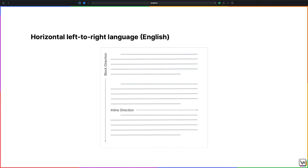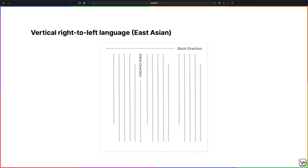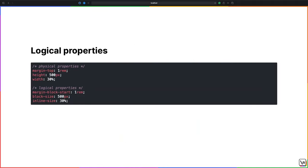In vertical right-to-left languages, like those in East Asia, the block direction is right to left and the inline direction is top to bottom. For this reason, the CSS Working Group has revisited original CSS properties based on physical properties and added writing mode logical variations. For example, instead of using properties like margin-top, height, and width, you can now use writing mode logical variations of margin-block-start, block-size, and inline-size.